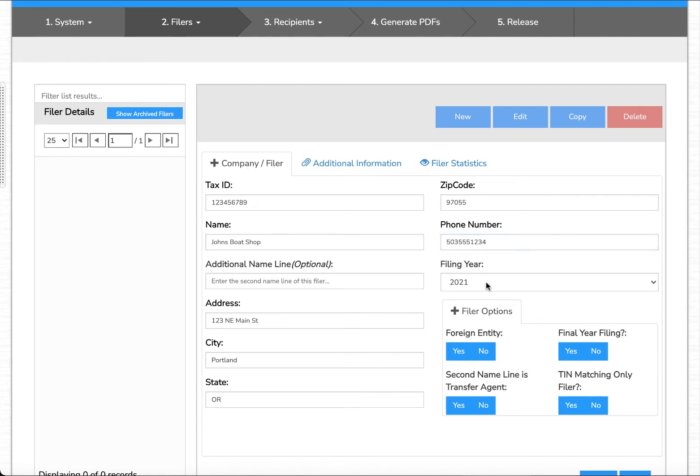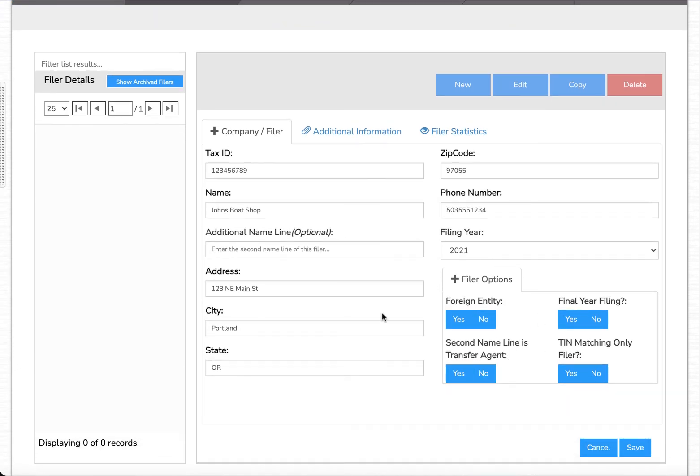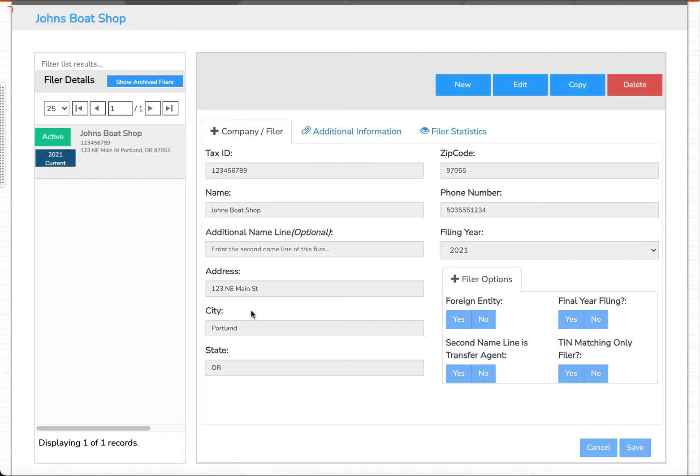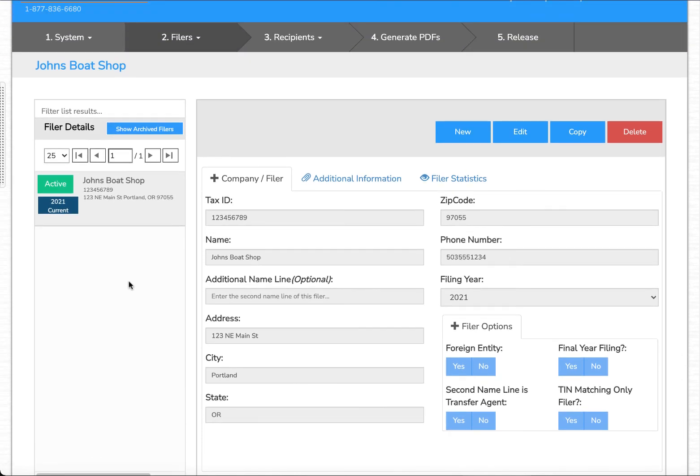Filing year we're going to leave as 2021 and none of these other options apply to this test filer that I'm creating. I'm going to select save and the system is going to create the filer for me.